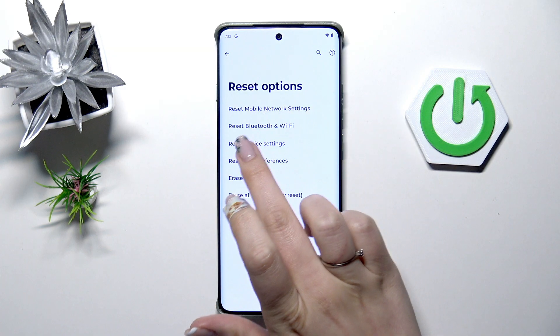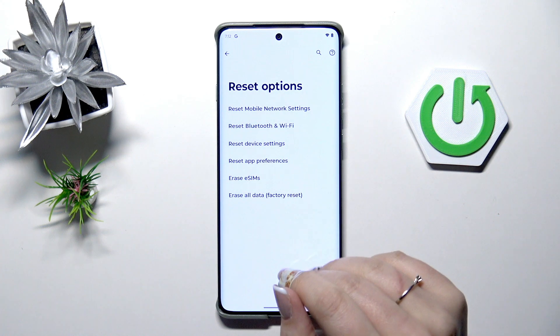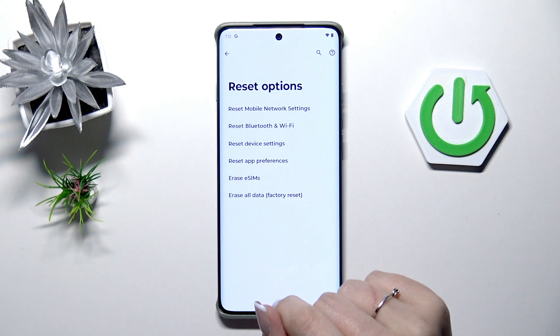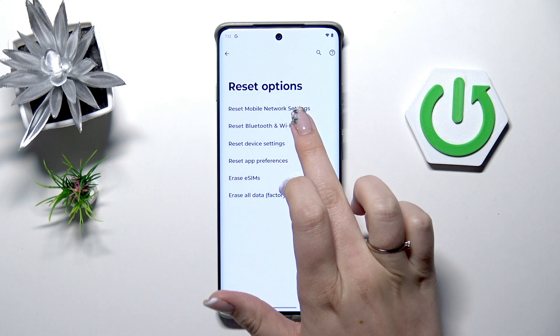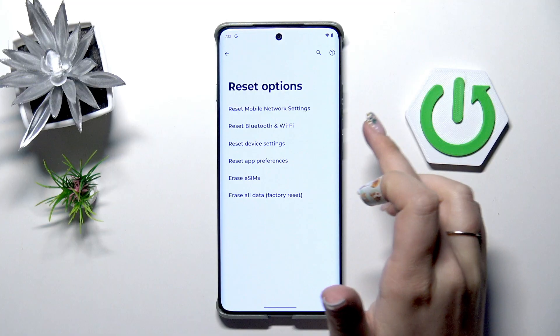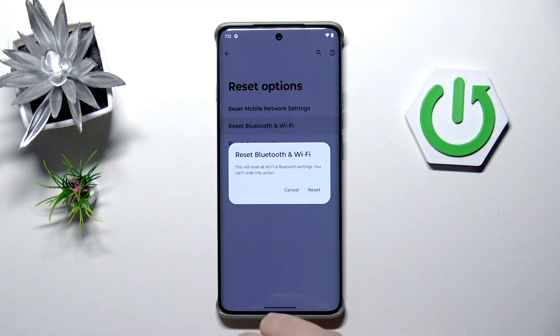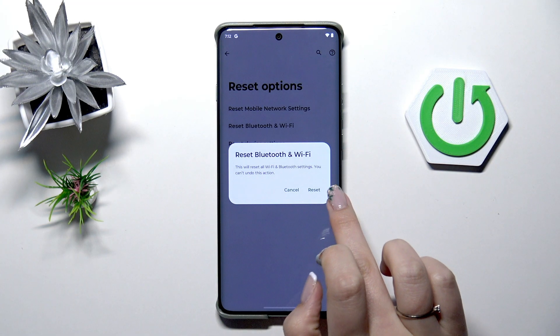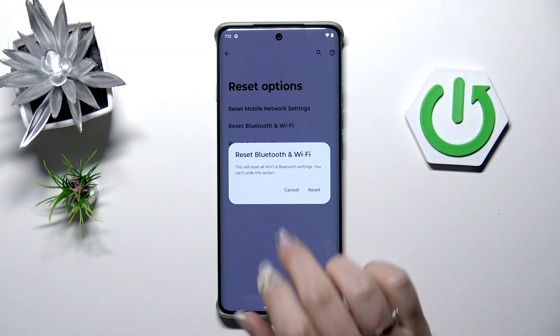Here the networking is divided between two different options: Mobile Network Settings and Bluetooth and Wi-Fi, and we can reset them separately. All you have to do is tap on the option you're interested in — for example, Bluetooth and Wi-Fi — and then simply tap on Reset.